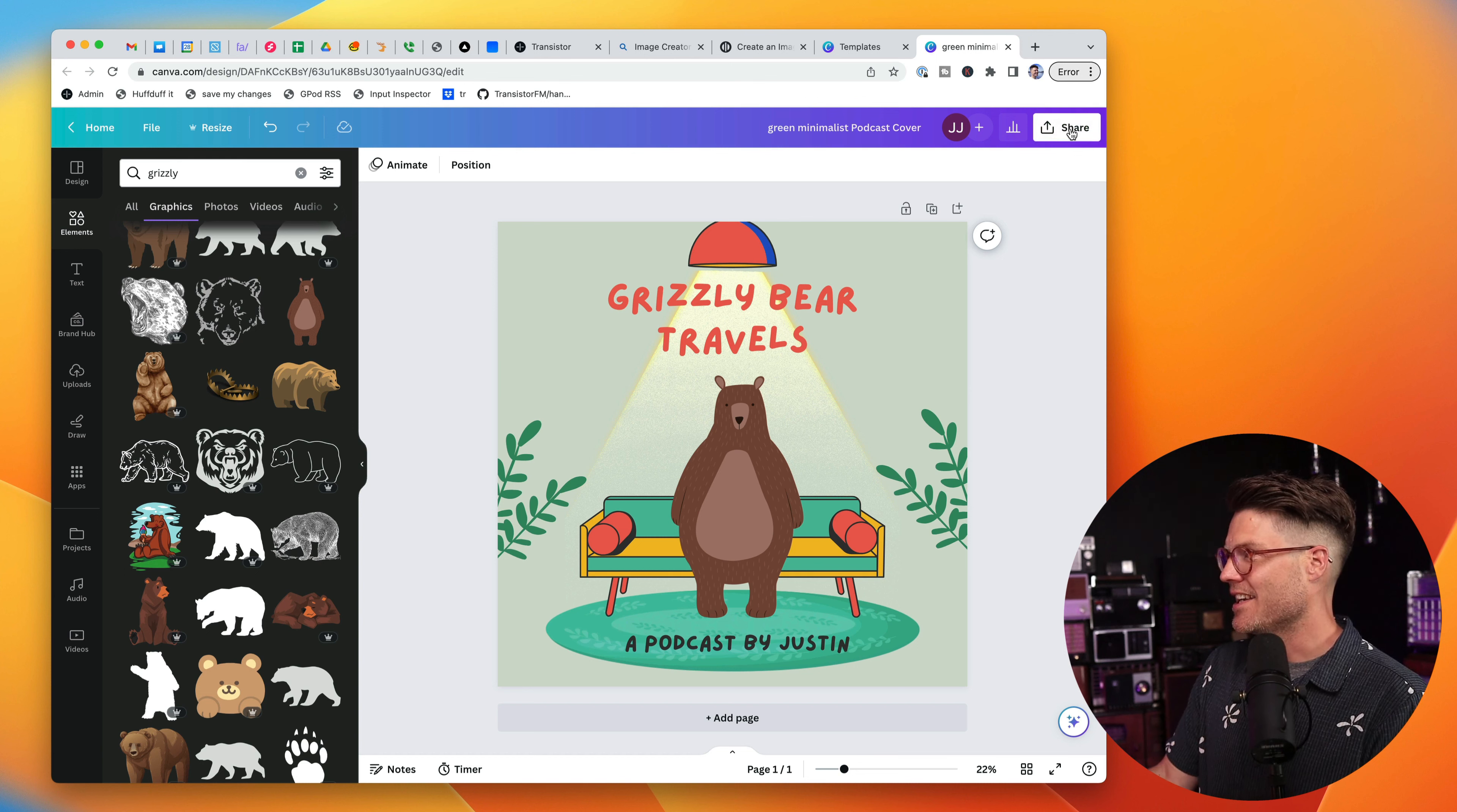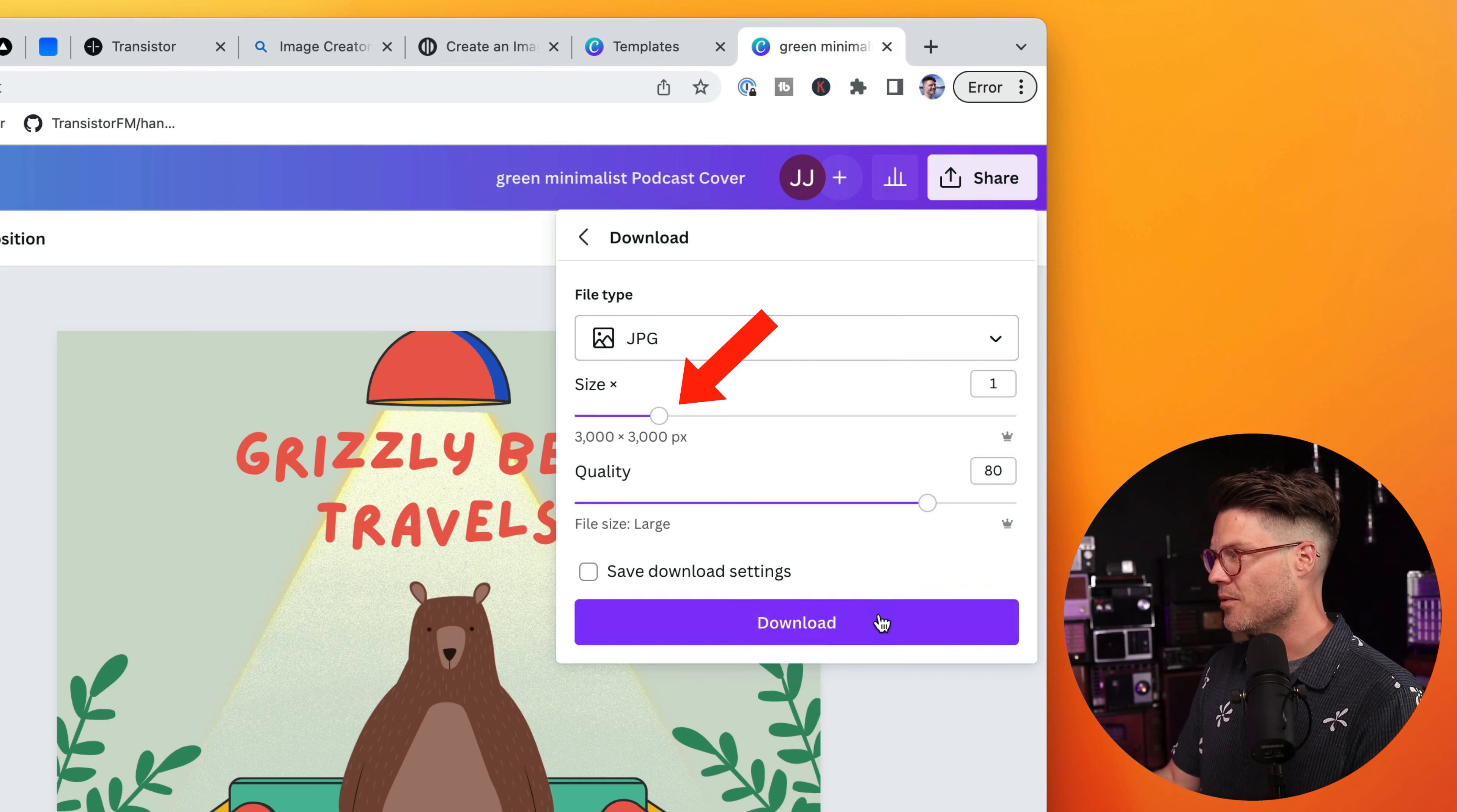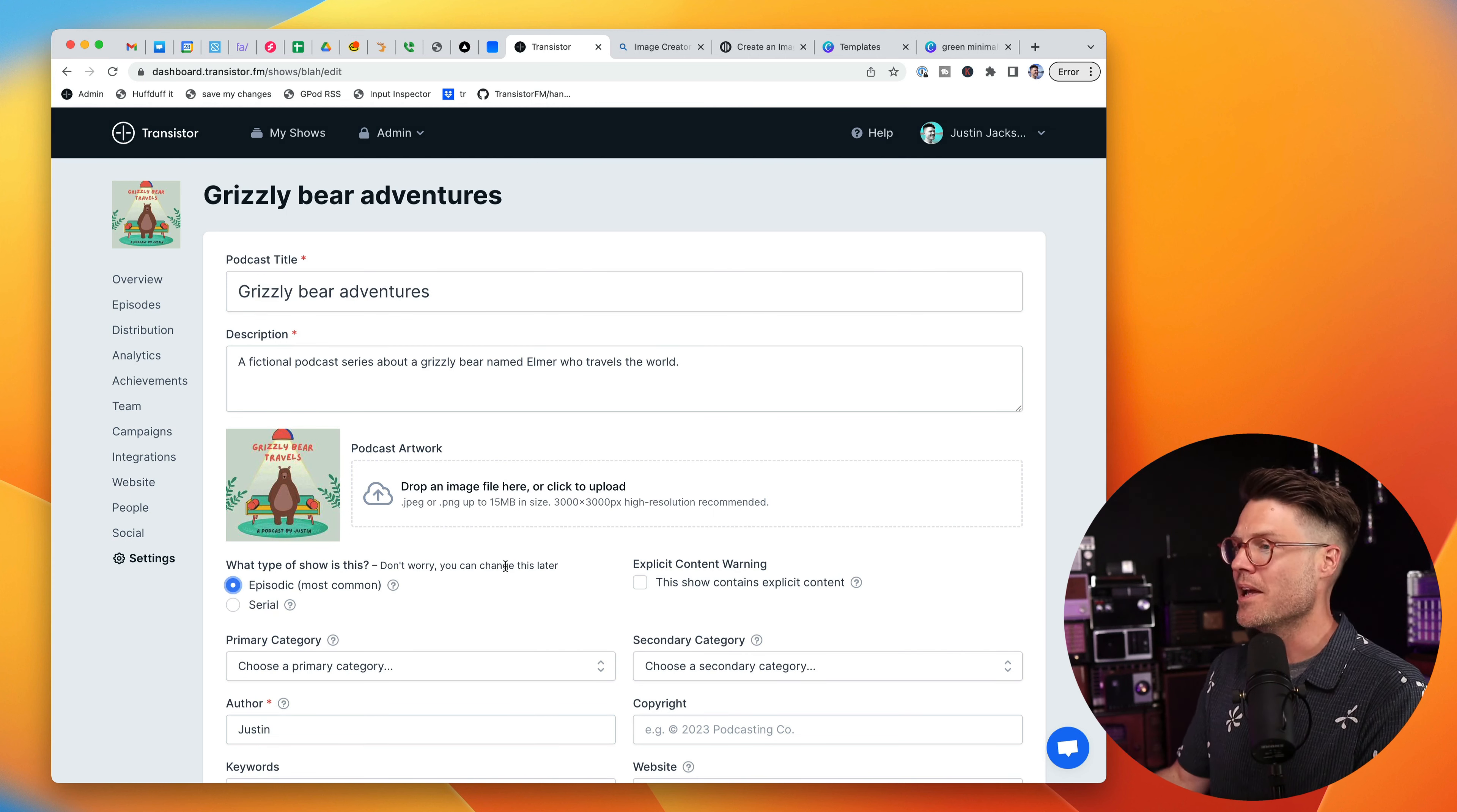I can export that by going up to share, clicking the download button. We're going to want to save it as a JPEG. Podcast apps like Apple and Spotify don't like it if your image is too big, but it can be up to 3,000 by 3,000 pixels. Now I could take that image and add it to my podcast hosting platform. In this case, it's Transistor. It'll update my RSS feed. And now that podcast cover art will appear in all the different directories like Apple and Spotify when I submit it.